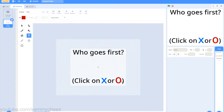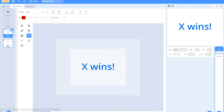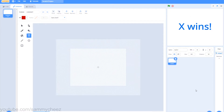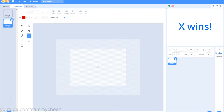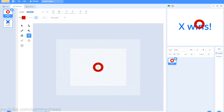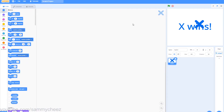Then make a screen for X wins and O wins — here are my X and O win screens. Once you're done with that, make a new sprite; this sprite will be for placing the X and O's on the board. So make two costumes: one will be X and one will be O. Here's my X and my O. Once you're done, go to code.